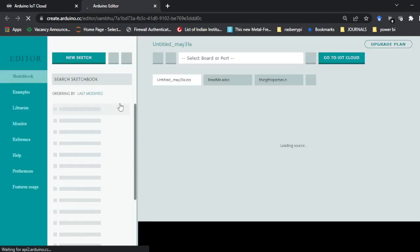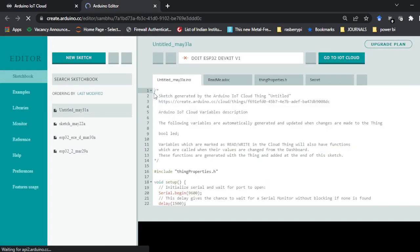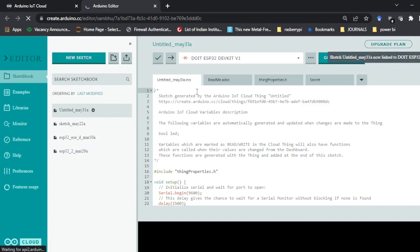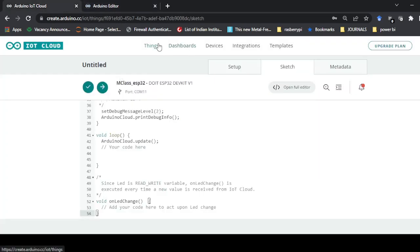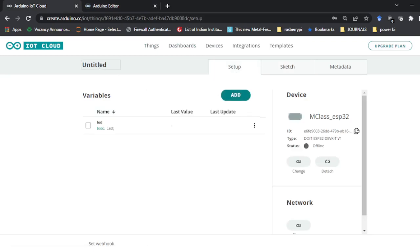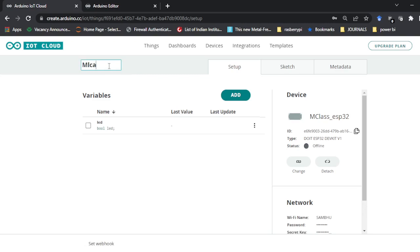Now the full editor is open. You can see there is an 'Untitled' sketch because I have not given any name. If I go to the setup and change the name — I'll write 'M class LED' — then close this and go to the sketch again, it will reload the sketch.